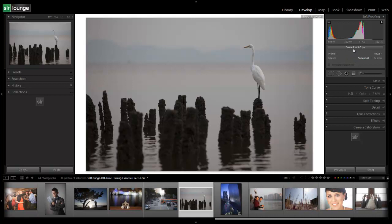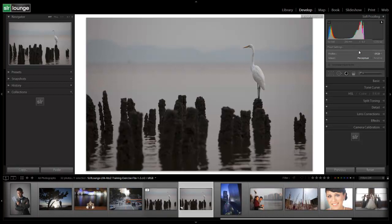Now once you're done with that, you can create a proof copy, which is going to create a virtual copy of that image with those proof settings loaded. So this is just another way that Lightroom 4 helps us get more accurate colors directly from our develop module.